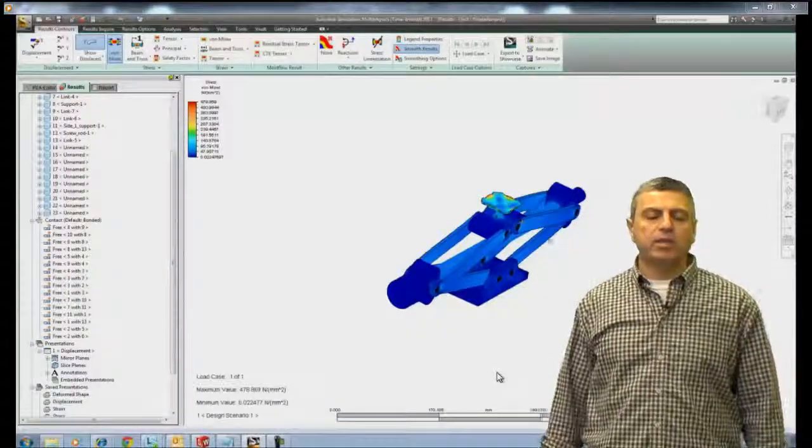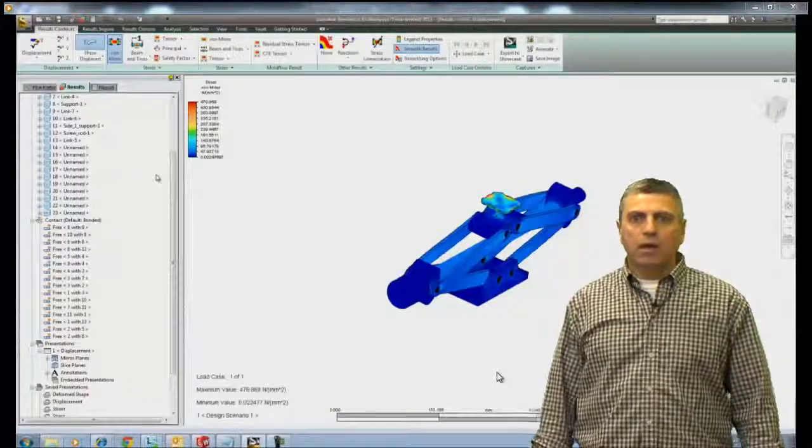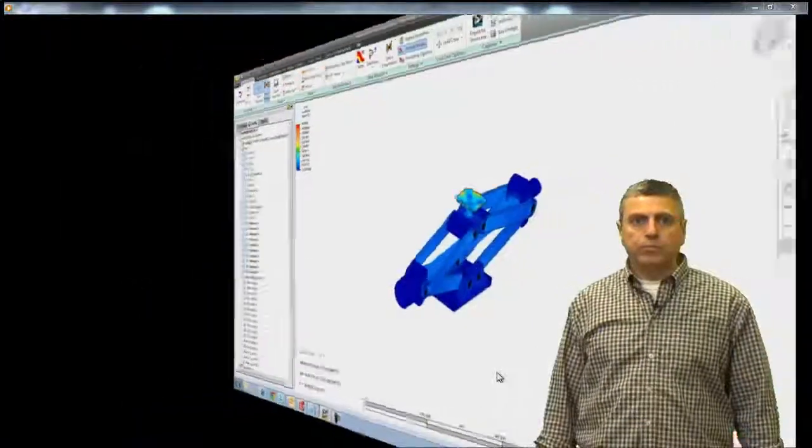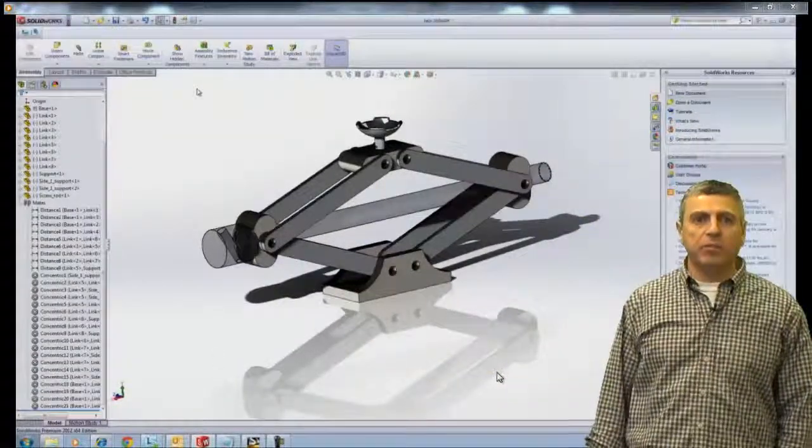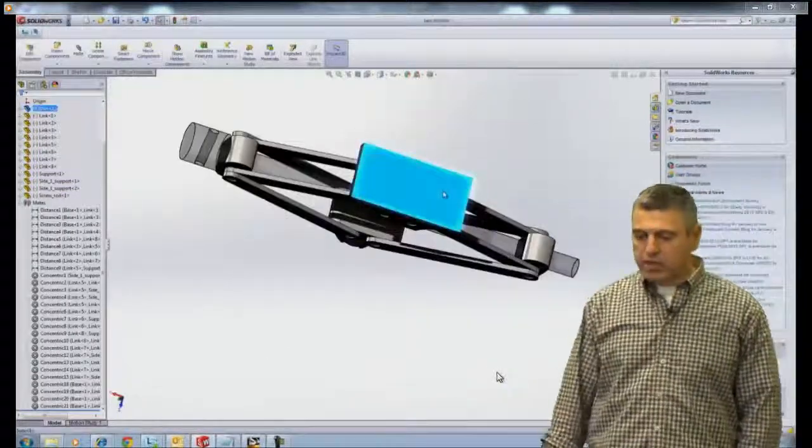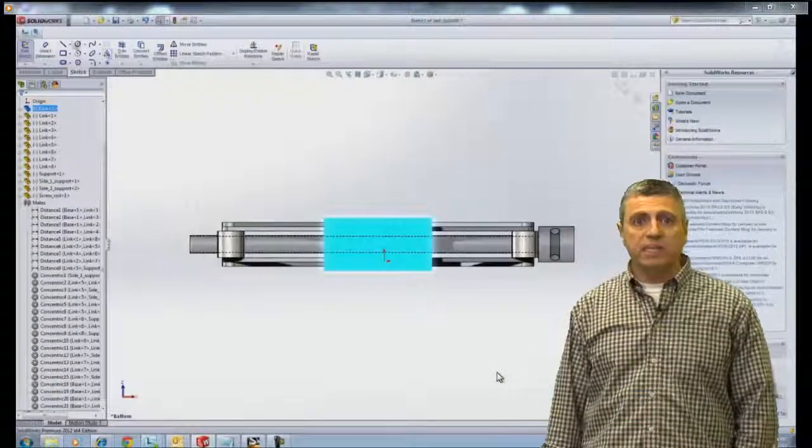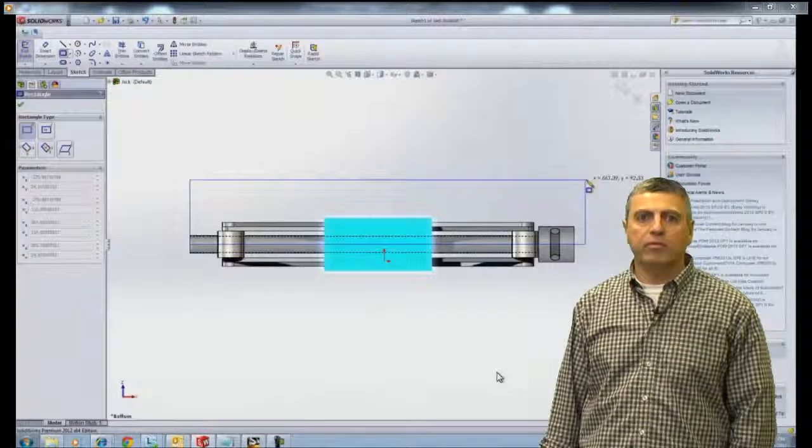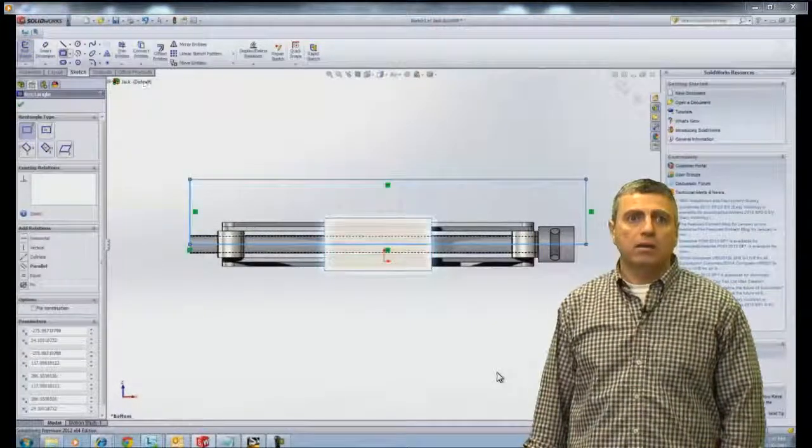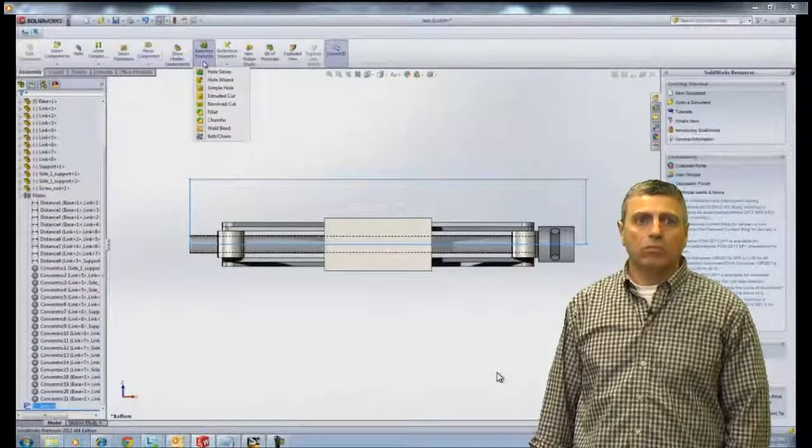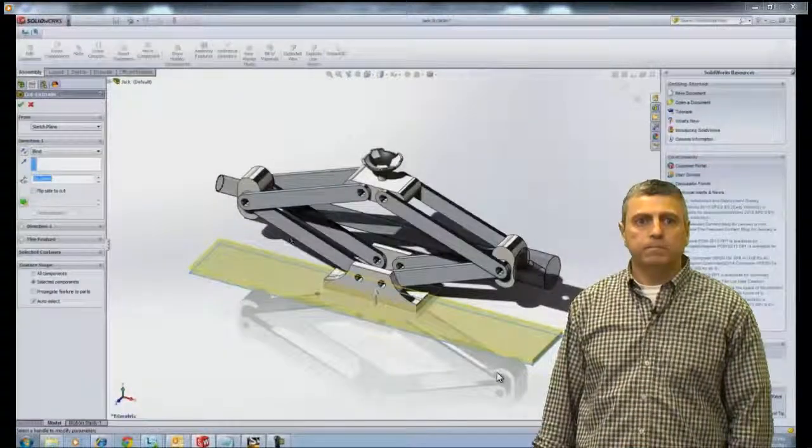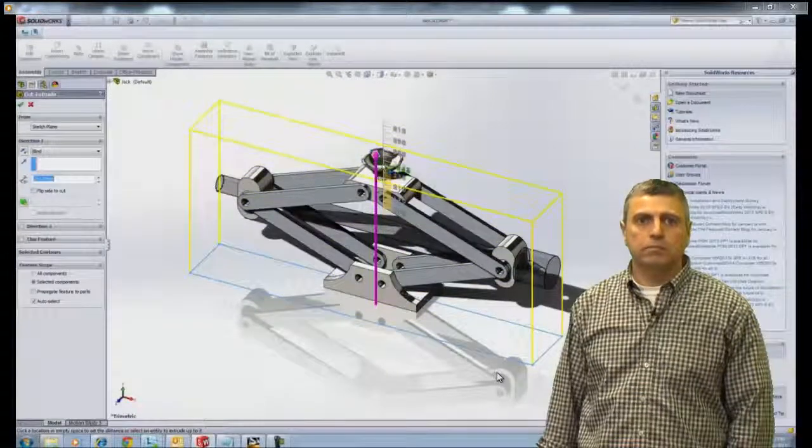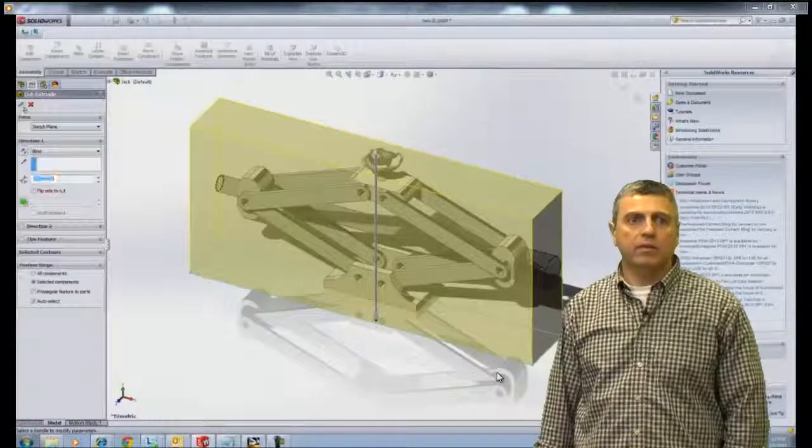So we went back, we made the changes to the SOLIDWORKS model, re-sent it to Simulation Mechanical, and re-ran the analysis. And really, this model can be done as a half symmetry model. So we're going to cut this model in half, again making another modification in SOLIDWORKS by adding a sketch here on the base plane, which is going to be a simple rectangle that's going to cut the model in half. We're going to do an extrude cut here on that rectangle to cut it in half.